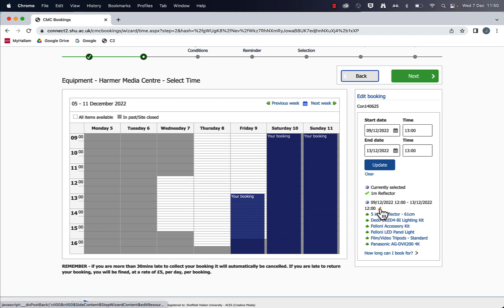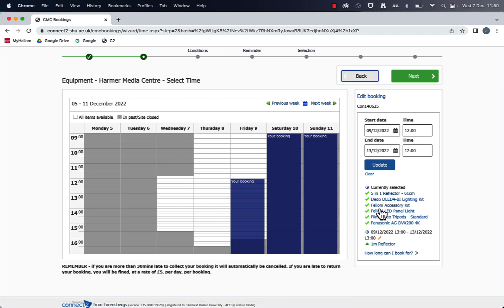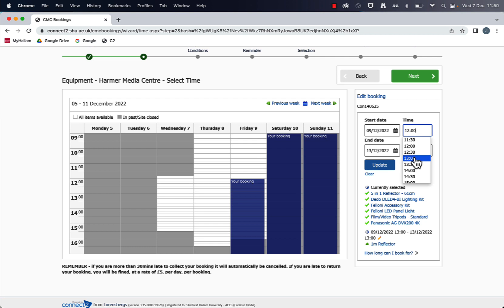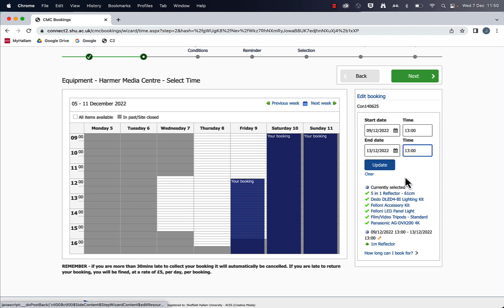And now I need to go into the rest of the booking. So if I click on edit group, now I can change the time to be the same and the return time to be the same. So that all of my booking is coming back and being collected at the same time.